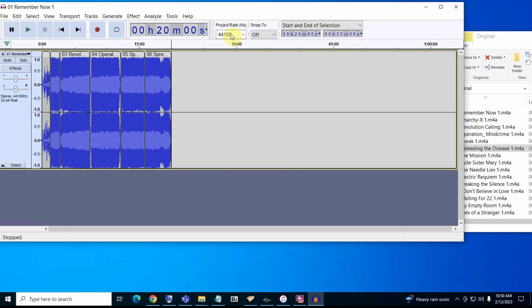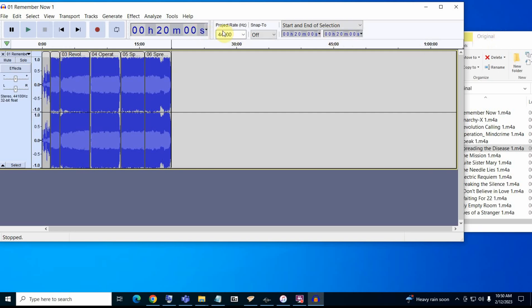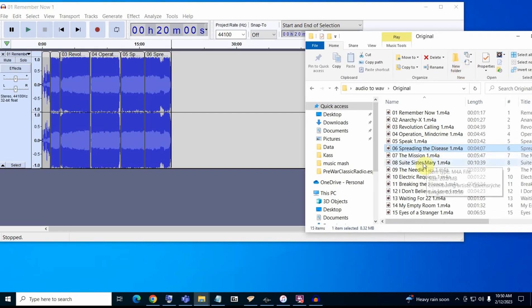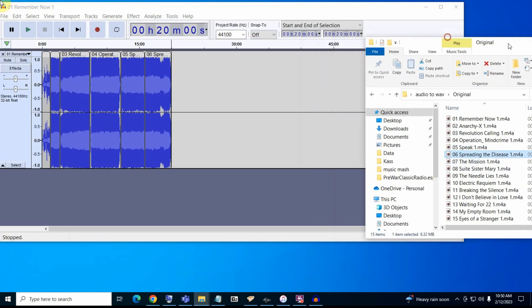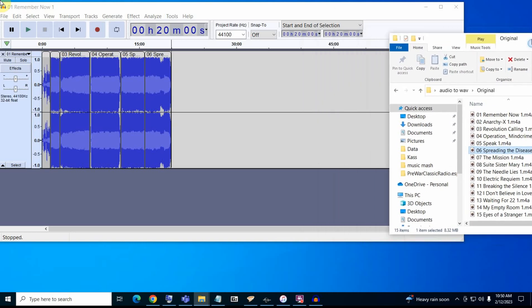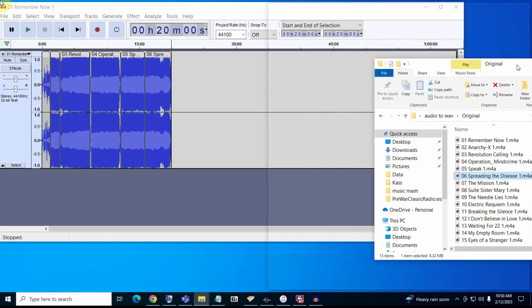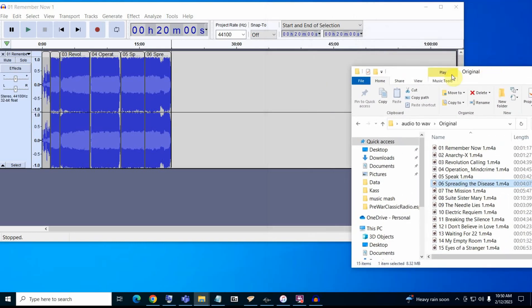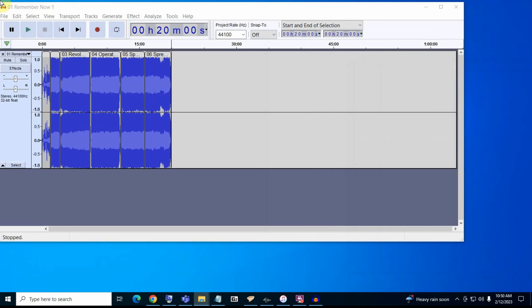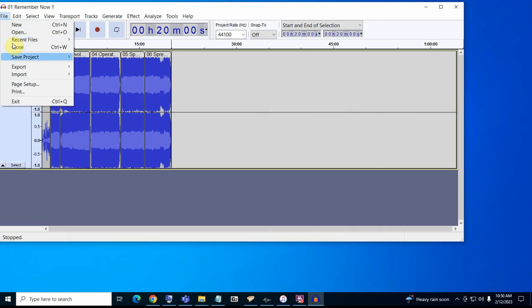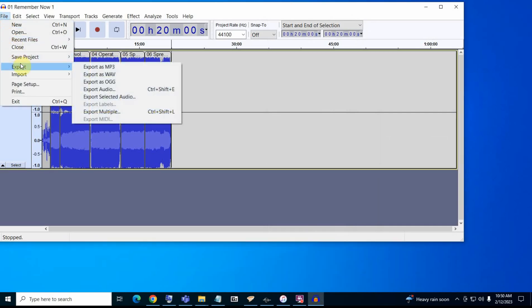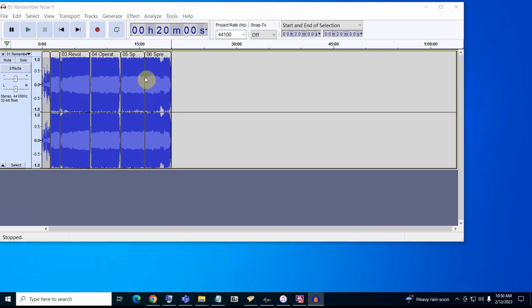Now I've got, I'm right at 20 minutes here with this song. So, the next one, the mission is five minutes long. That song will not work. So, that's as many as I can put on here for now. So, we come up here, go to file, export, wave.